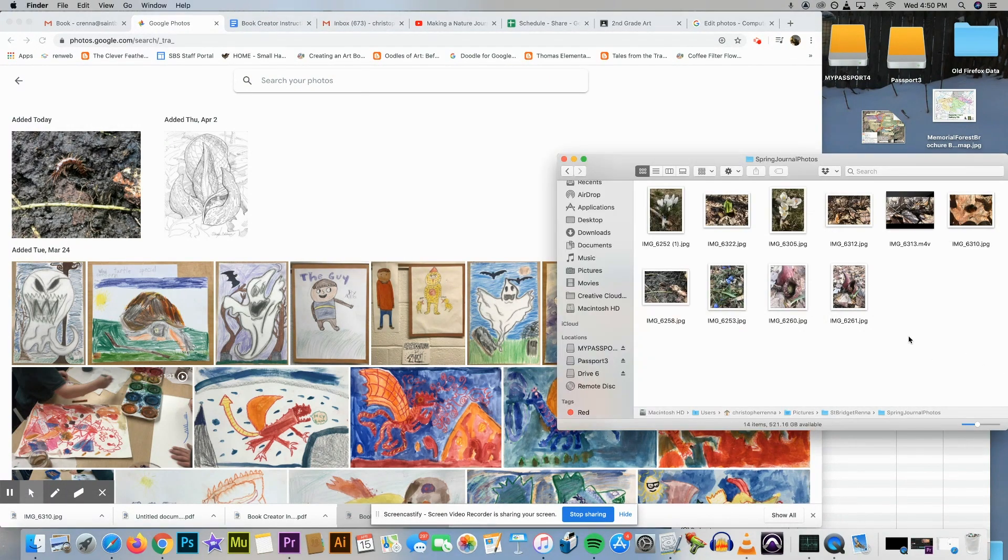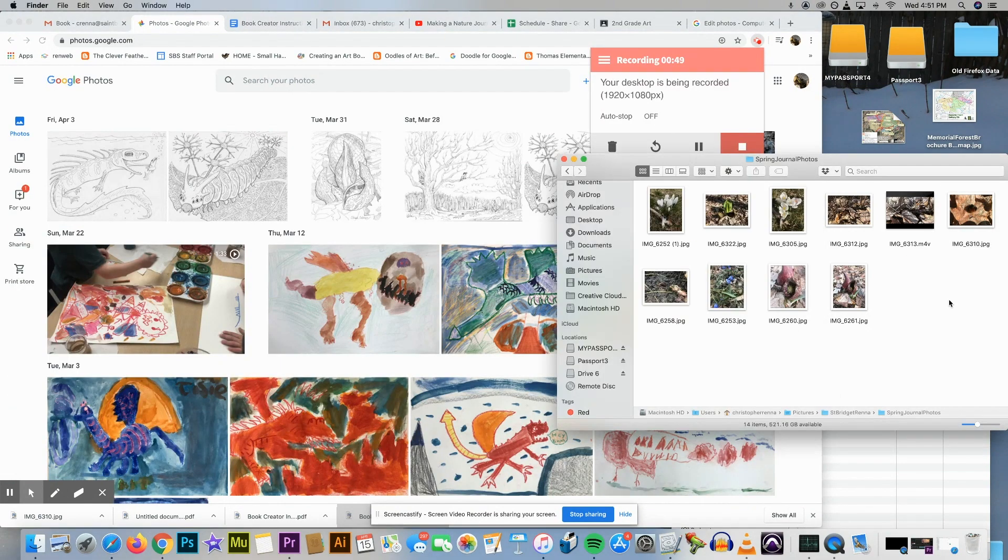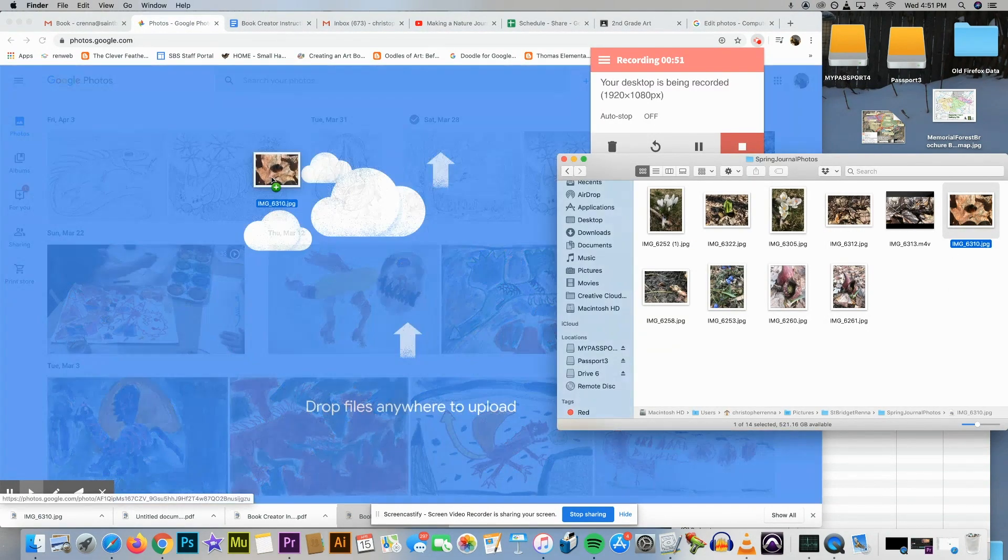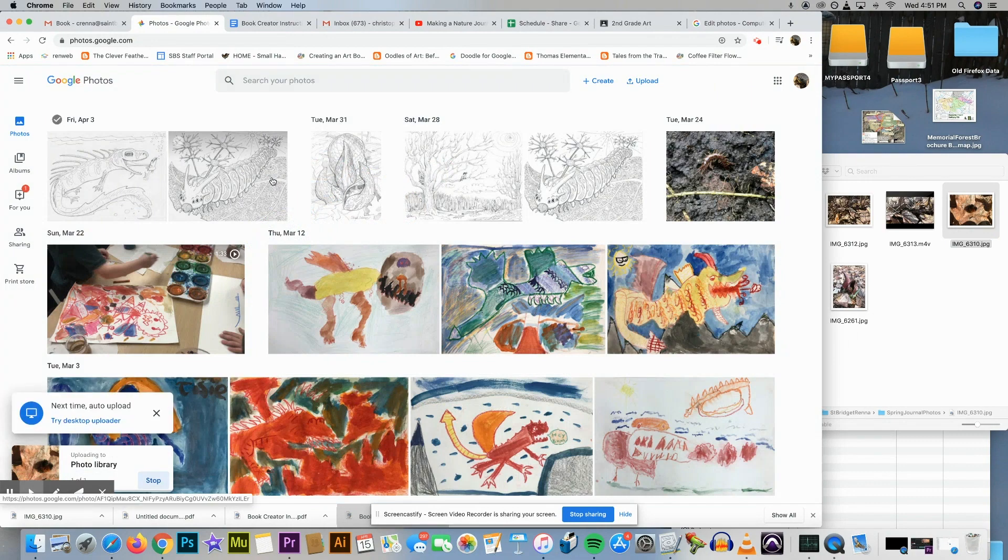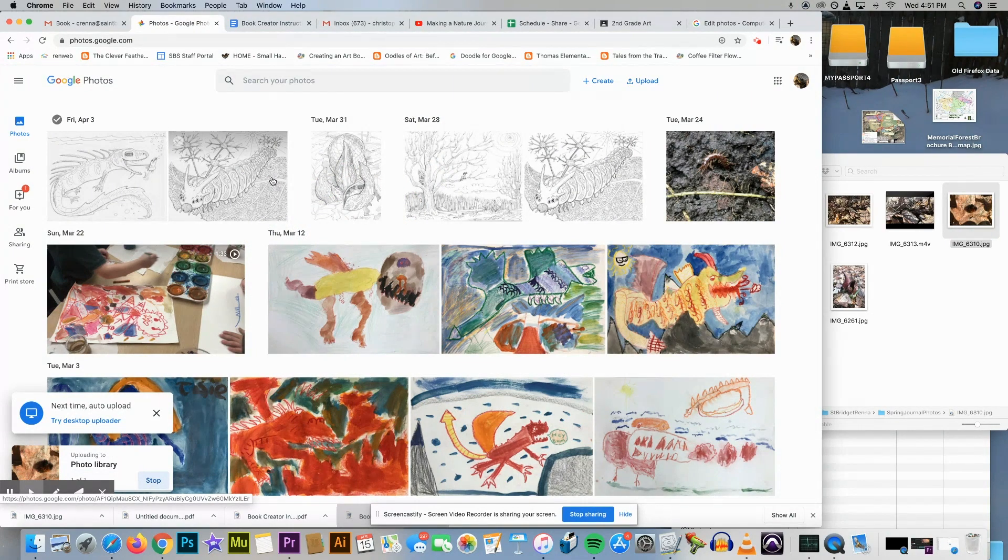I have this folder here with my spring journal photos. I'm just gonna click and drag into here in Google Photos. It's uploading it, and there it is.